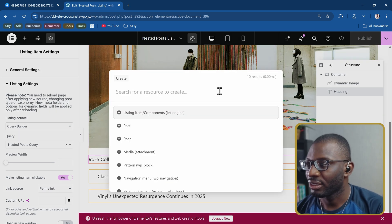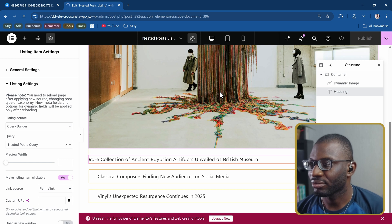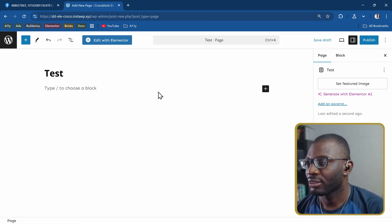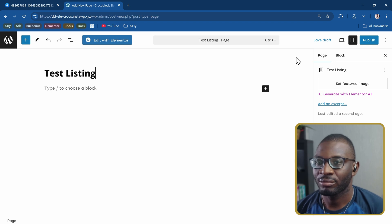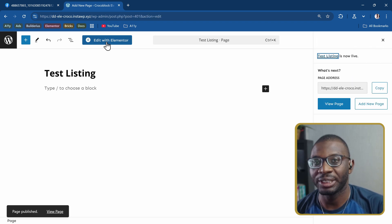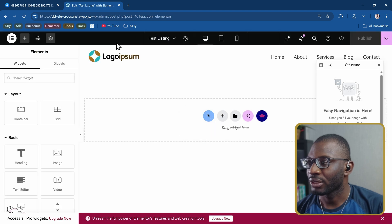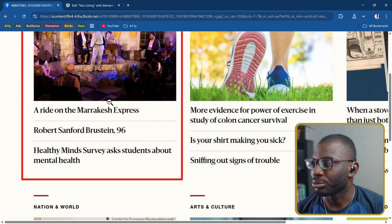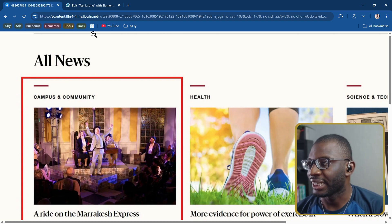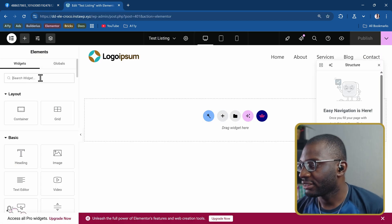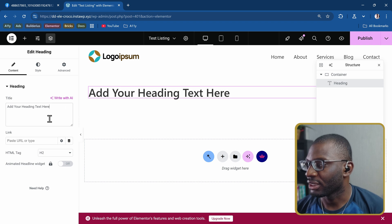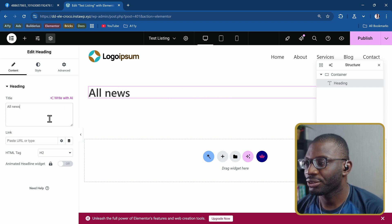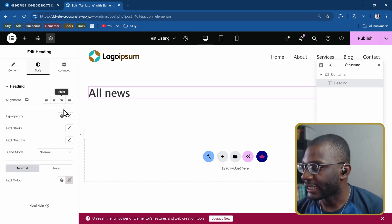Maybe create a new page so we can see it like that. I'll create a new page and call it test listing. Publish it and let's go ahead and edit it with Elementor. Now that we're in the page, let's try to recreate this page a little bit. I'll start with the heading.